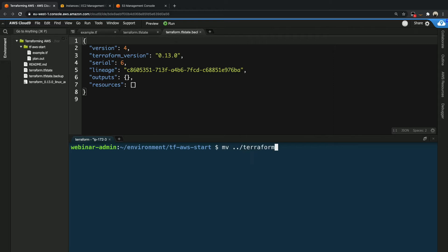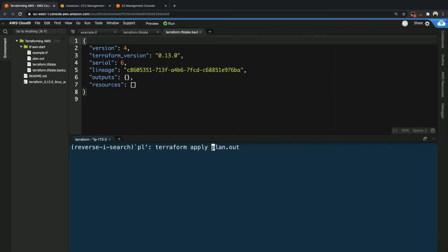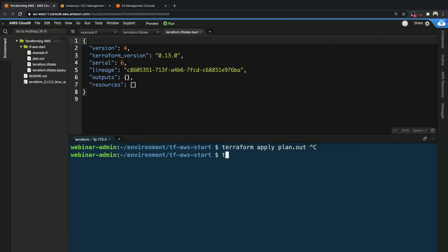So let's not do this and let's bring back our previous state files. So I'm going to go grab those terraform.tfstate files. We're going to move both of them to this directory again. And now what I can do is I can do terraform plan.